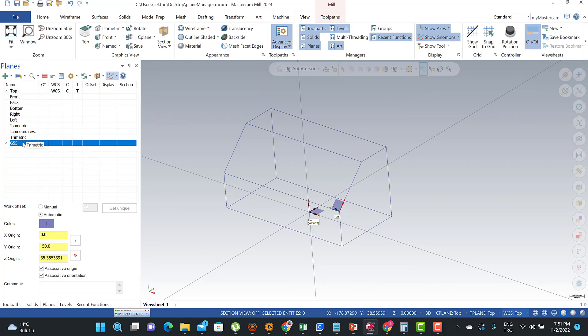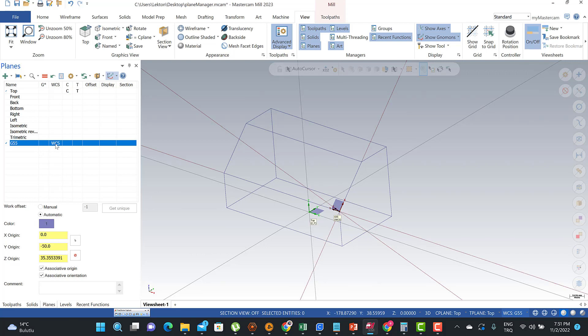After creation you need to write your plane name. If you would like to work on this plane, you need to turn to VCS, C Plane, and Tool Plane.